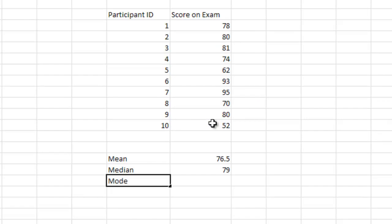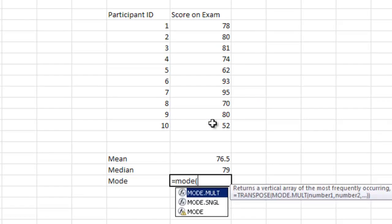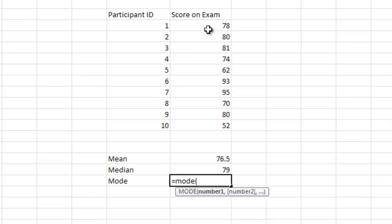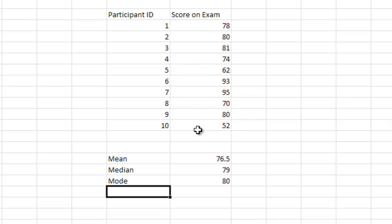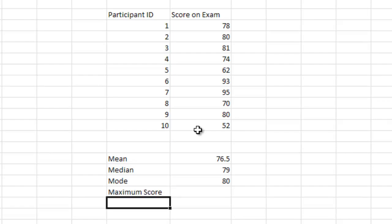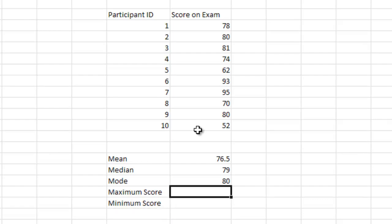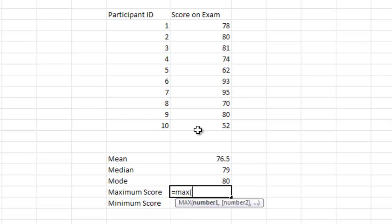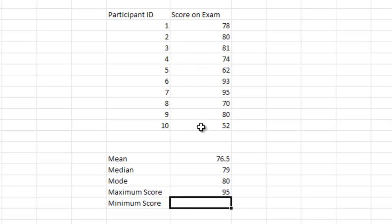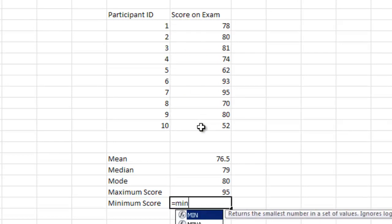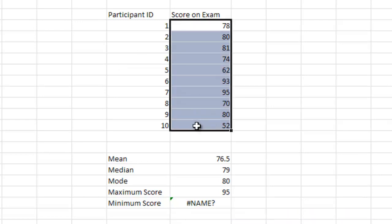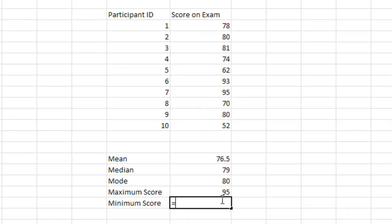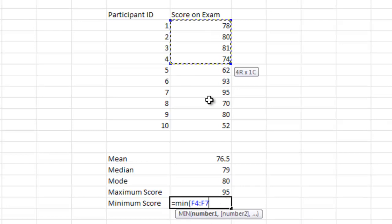We can look for a mode, and we can do equals mode, and highlight the data again. Looks like our mode is 80. We can do our maximum score, and we can also do our minimum score, simply by typing equals max, and equals min. I forgot to do the parentheses.